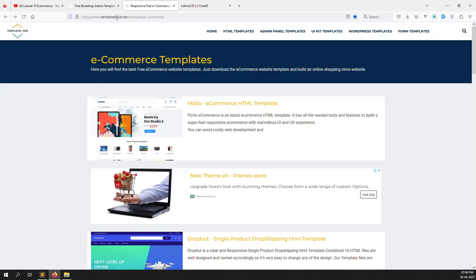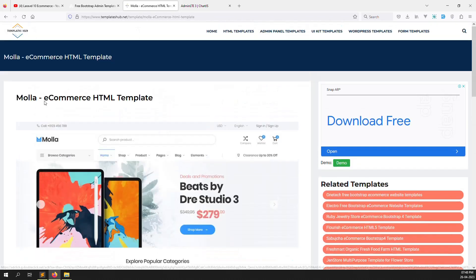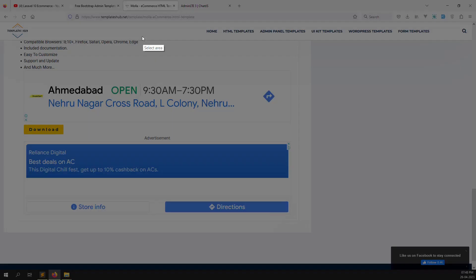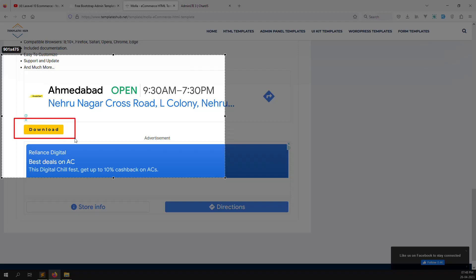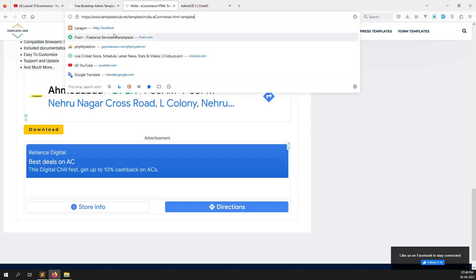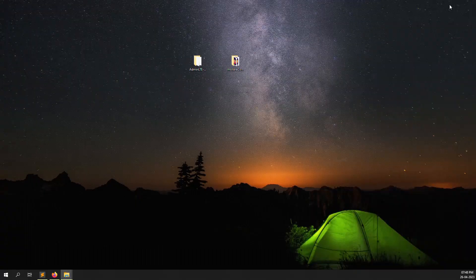Just go to templatehub.net/template/e-commerce. You need to click on the first one — Mola e-commerce HTML theme — because this HTML template is free. You don't need to pay any money. Scroll down and you can see the download button. I have already downloaded these themes. This is the Mola e-commerce HTML template.